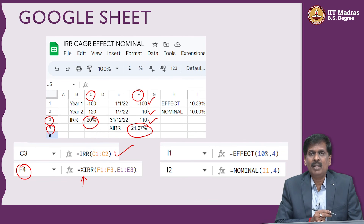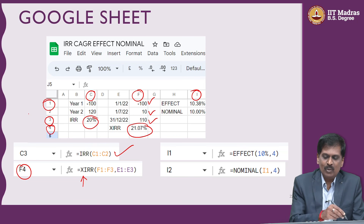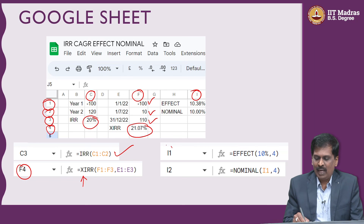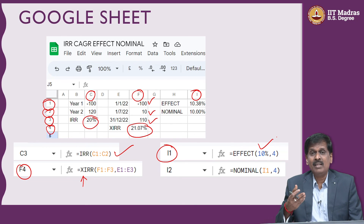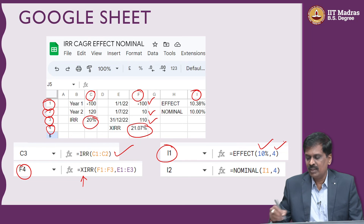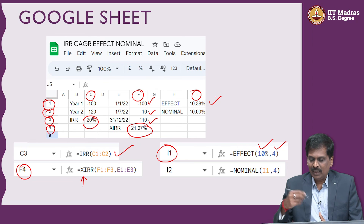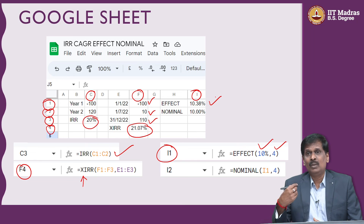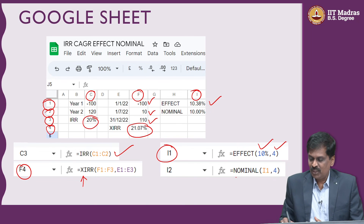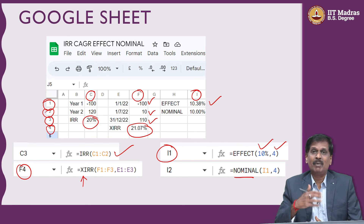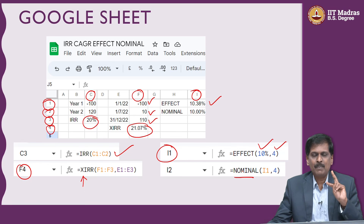For nominal and effective rate in Excel, I use cell I1 with 10 percent and cell I2 with 4 for quarterly compounding — the EFFECT function gives 10.38 percent. Reversing it using the NOMINAL function gives you the nominal rate back from the effective rate. My suggestion is to learn all these things by practice — download the mobile apps, use Google Sheets, and work through these examples. Wishing you a very happy investing journey. These concepts will have a hugely positive impact on your investing life and achieving financial freedom at an early age. Thank you very much, and I would like to thank IIT Madras for providing this opportunity.